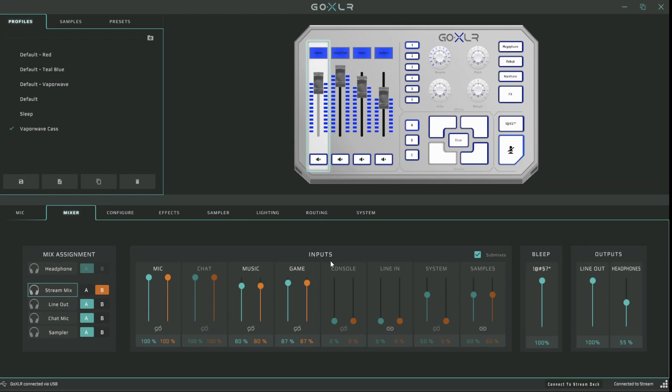Let's say I maybe want my gameplay to be a bit quieter on stream than I do in my headphones. Well, then I just go to the game slider and make sure that they are not linked. And then I put the orange slider down to, let's say, 70%. And now, if I was playing a game right here on stream, it would be significantly lower for you, but it wouldn't be for me.